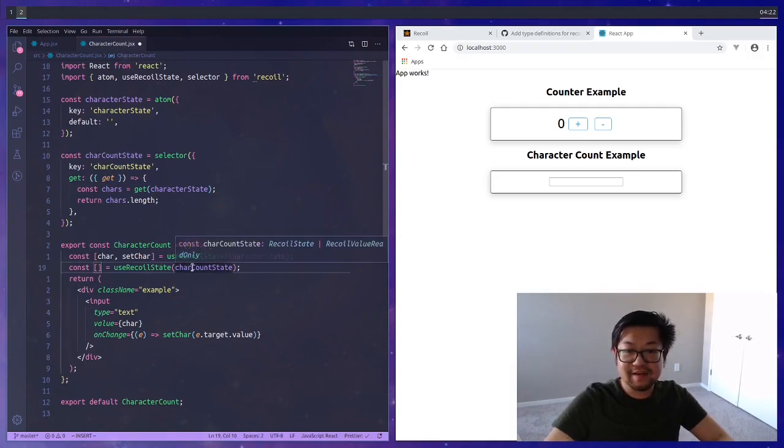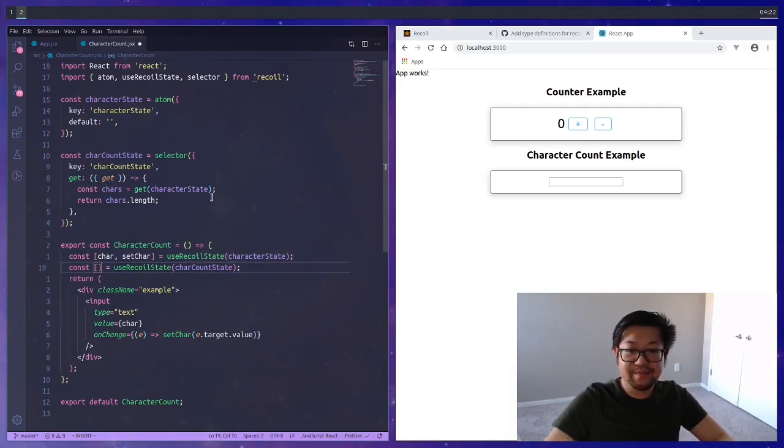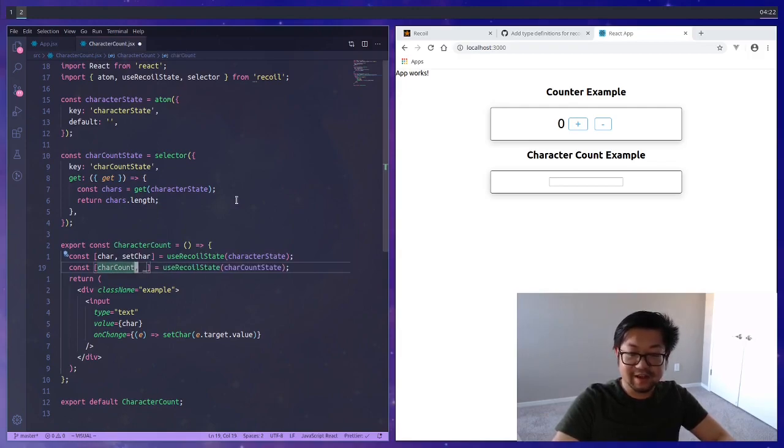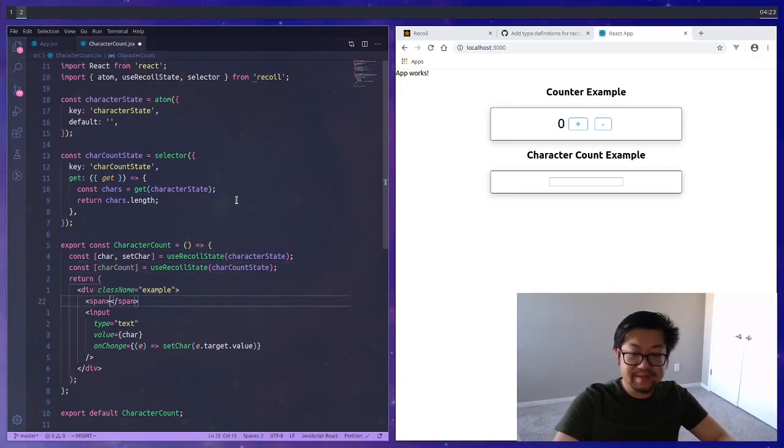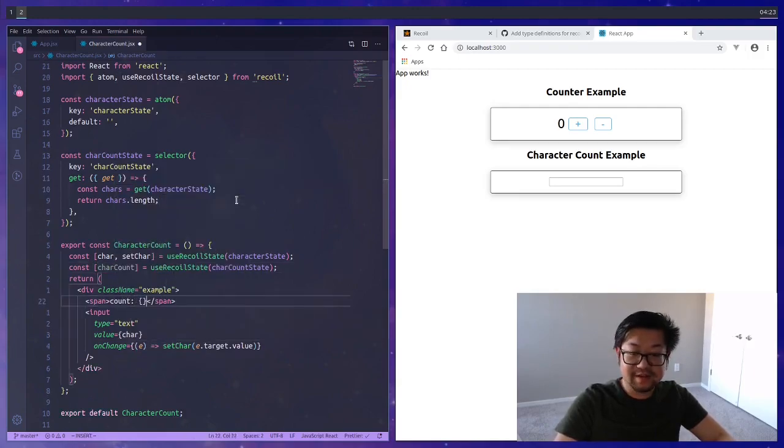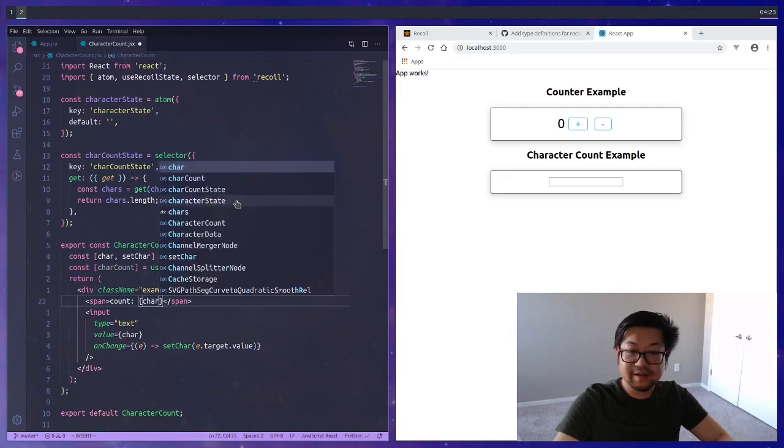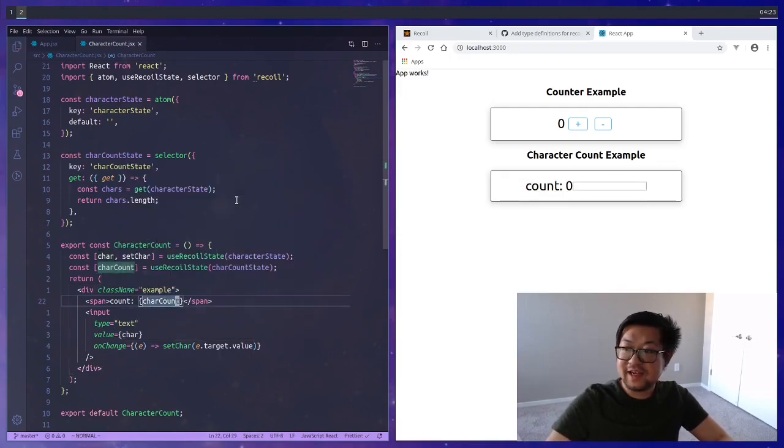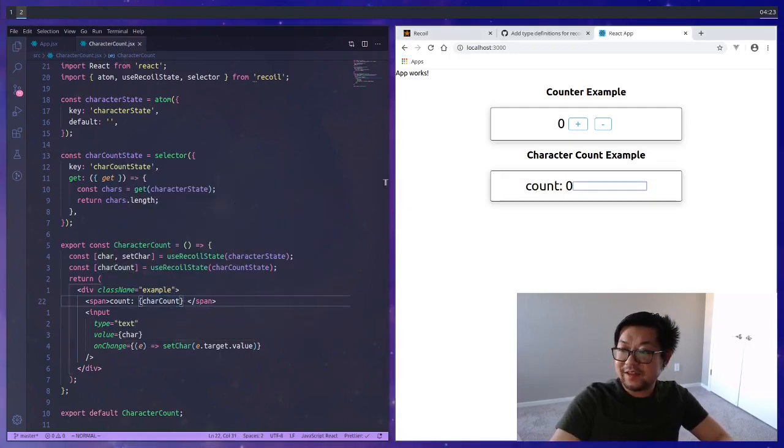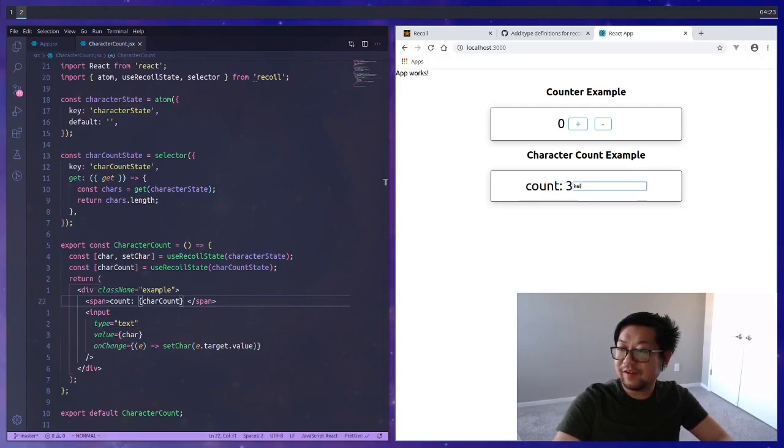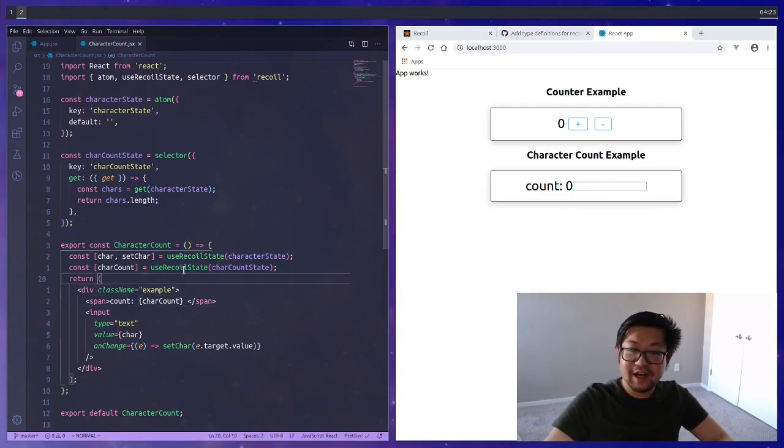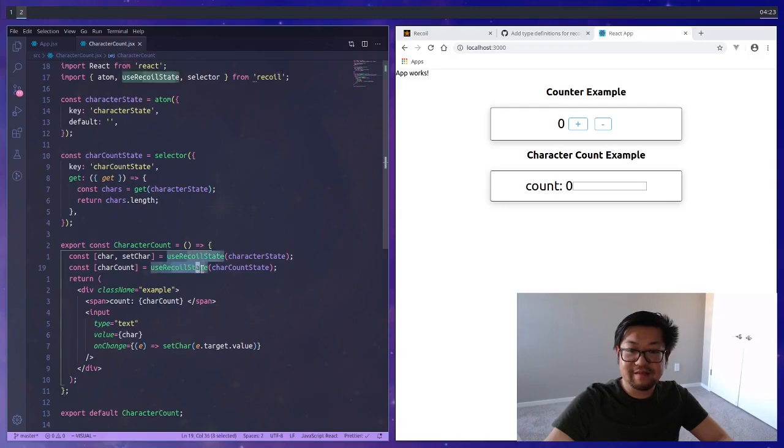We can treat that selector as if it was an atom so we pass in char count state into useRecoilState and grab the value. Because it's a selector we don't actually want the setter. In a span I can do count is equal to char count and then we can test that out by typing hello and we see the character count update.